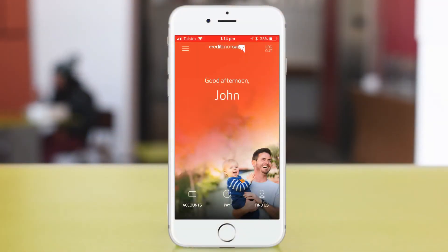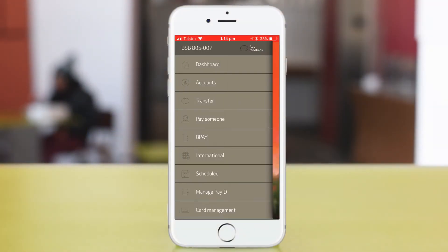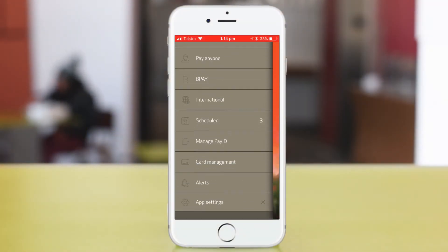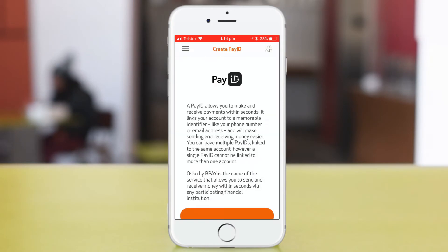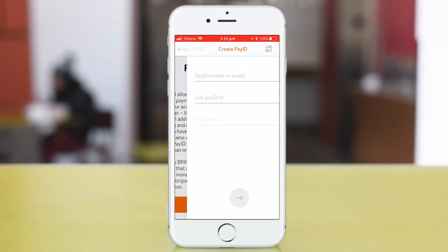To start, open the menu at the top left of the screen, then select Manage Pay ID. Then, get started.